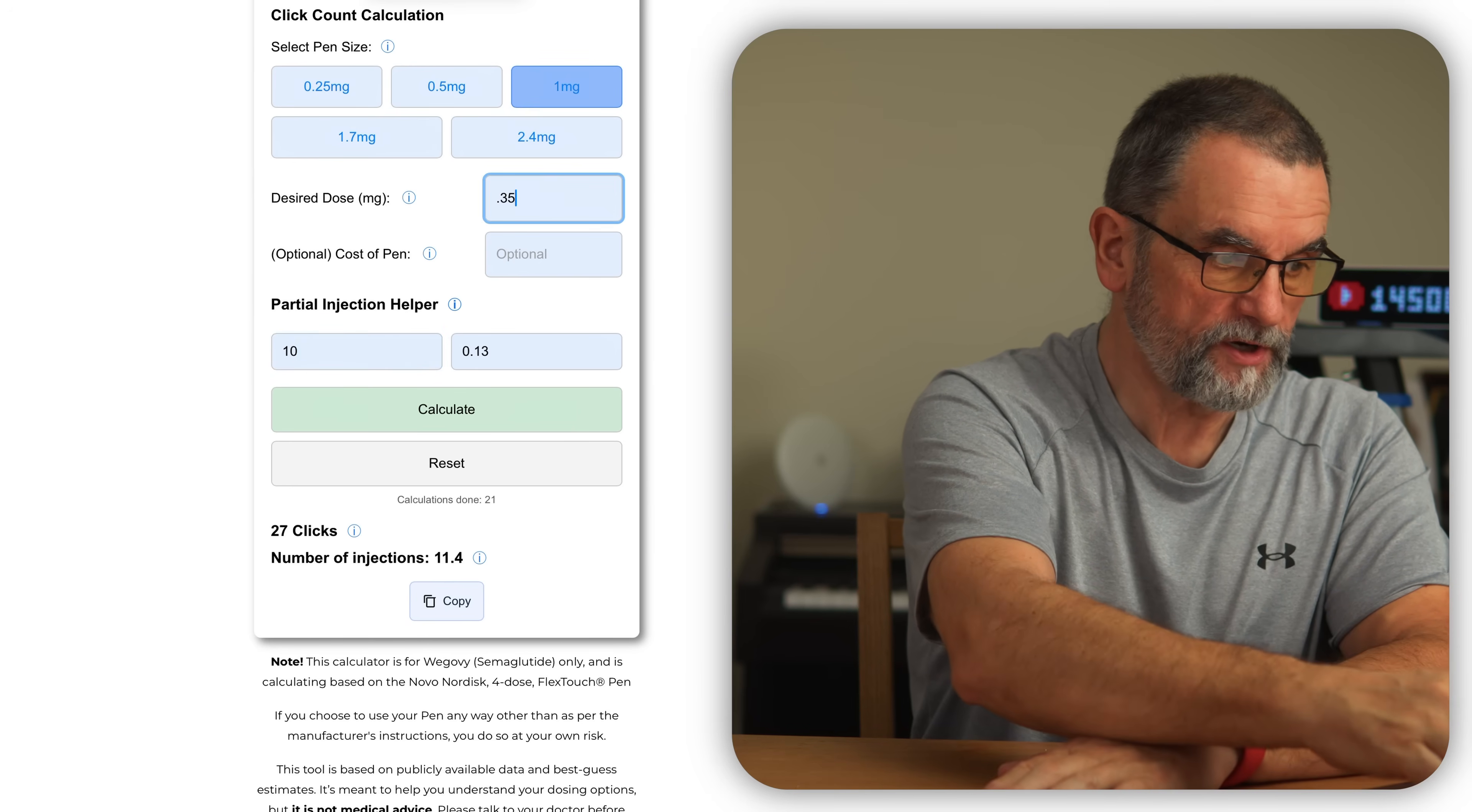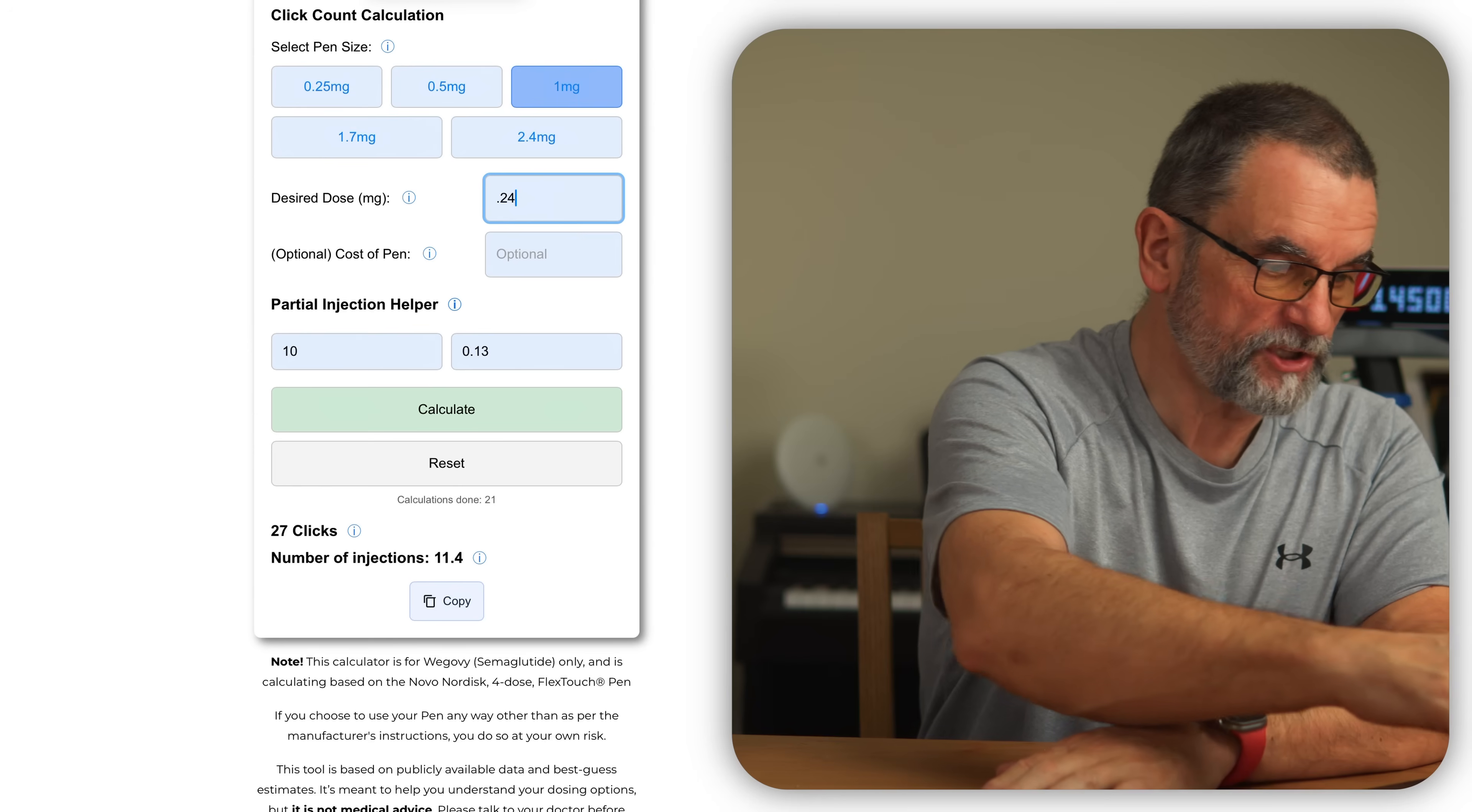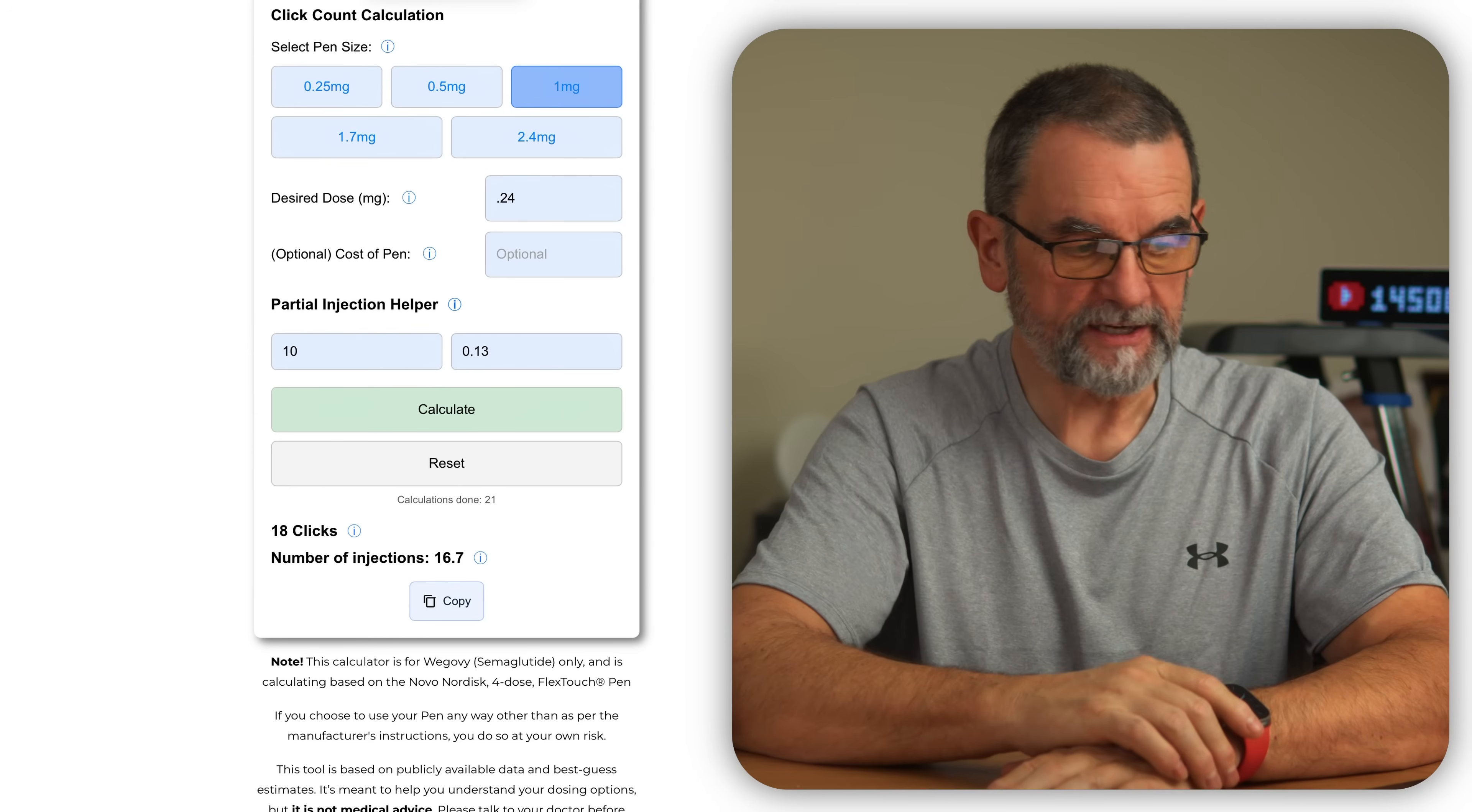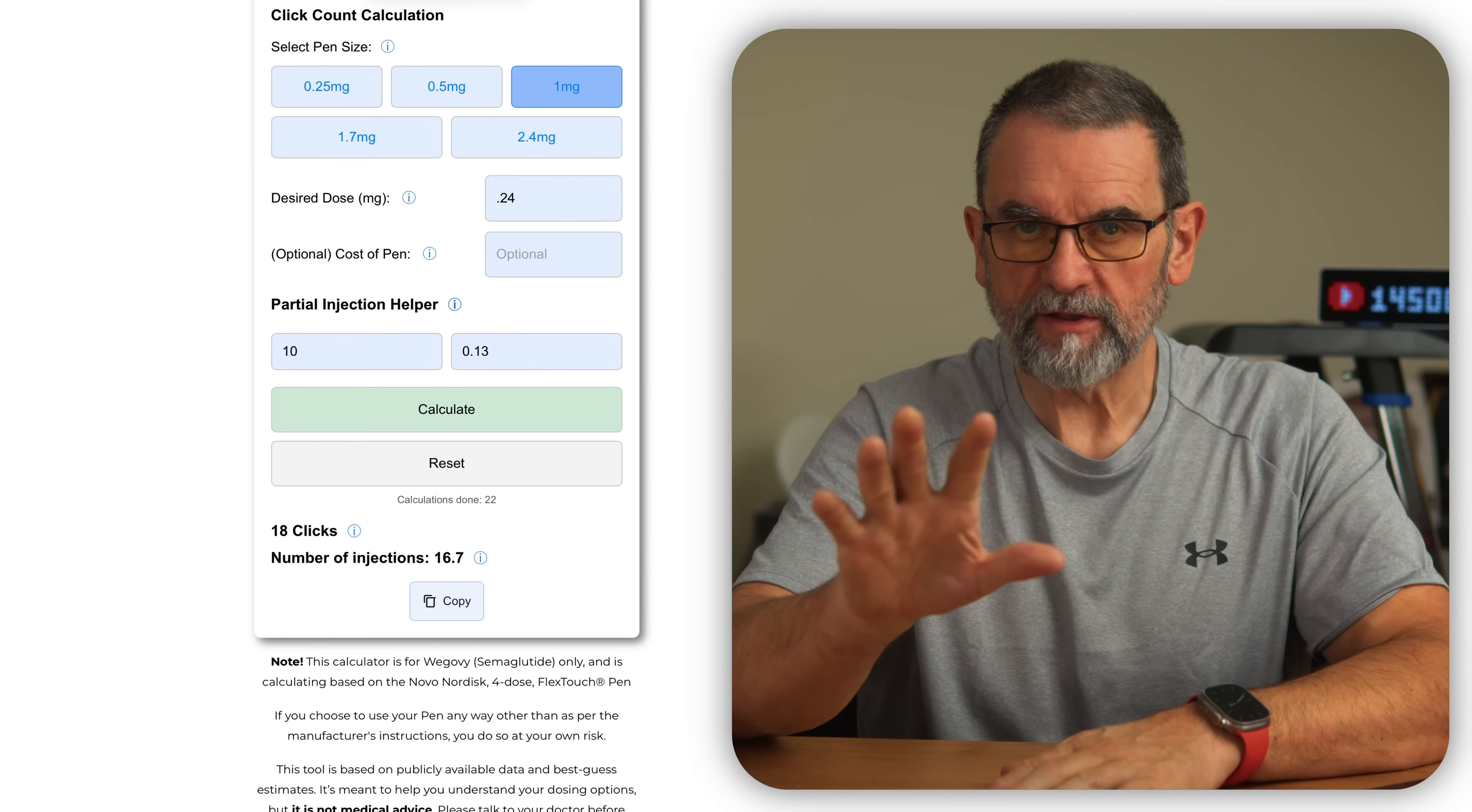Which would be 0.24. So you know that you actually only need to click 18 clicks. Tell me what you think.